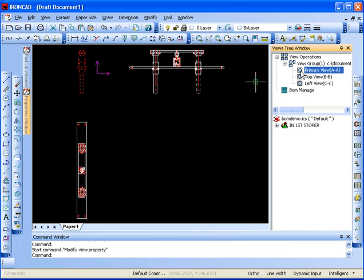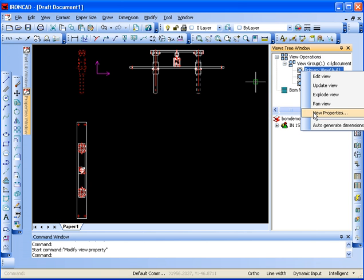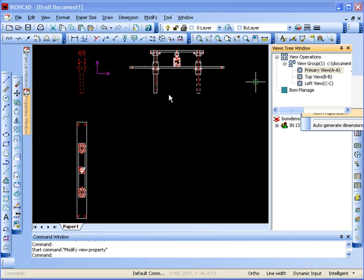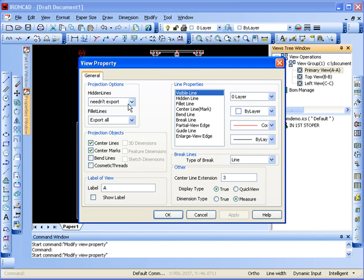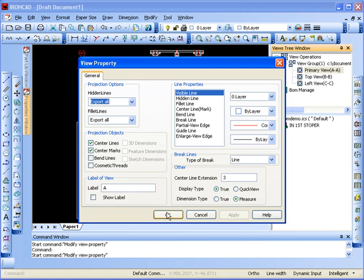To turn them back on, I just go to the View, right-click View Properties, and turn them back on.